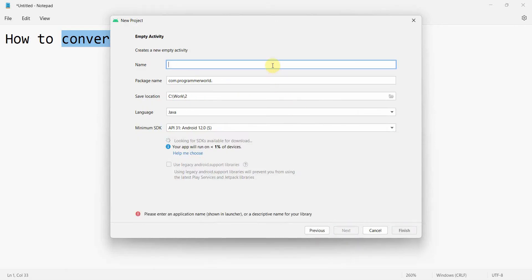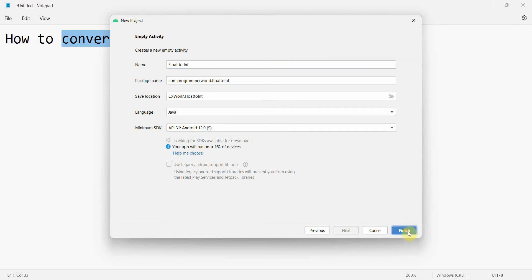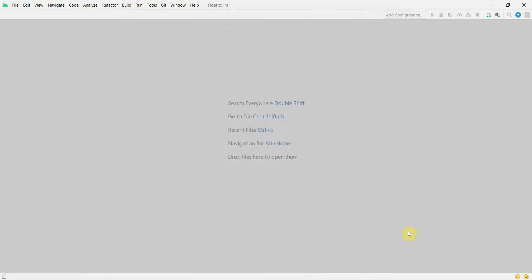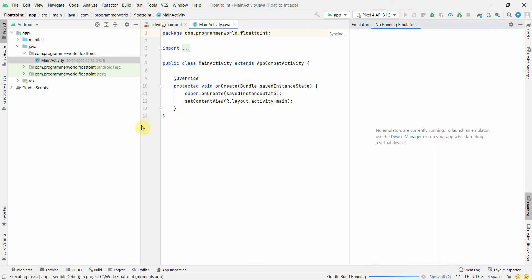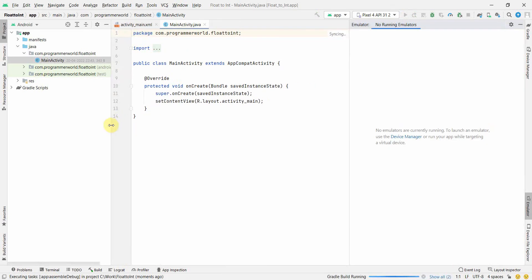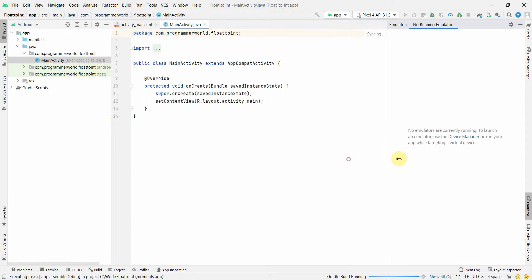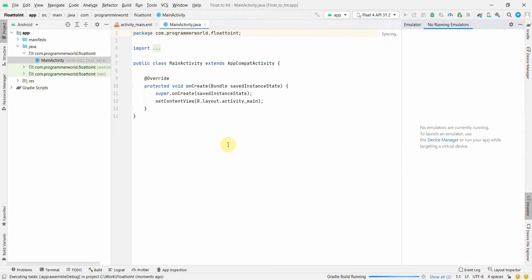Click finish and wait for my environment to load. Once the environment loads up, the first and foremost thing I'll do is I'll run it in an emulator so that my emulator and the app loads in parallel.